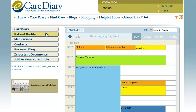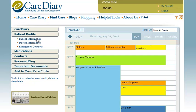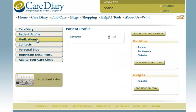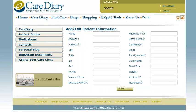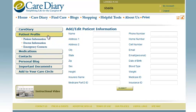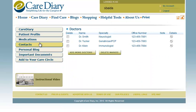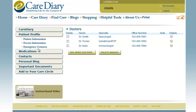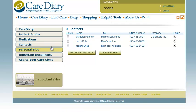In the Patient Profile section, you can enter patient information relevant to their medical care. You can also store a listing of their doctors, as well as emergency contacts.